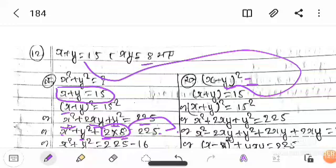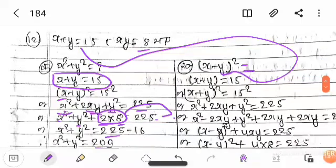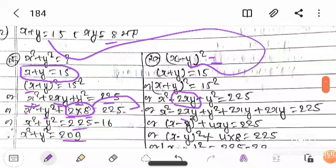Like, follow, and subscribe. Given x + y equals 15, we square both sides. Applying the identity, we get x minus y whole square inside. Plus, minus 2xy is needed. So using the sutra, we place minus 2xy there. The process follows what is in the textbook question.